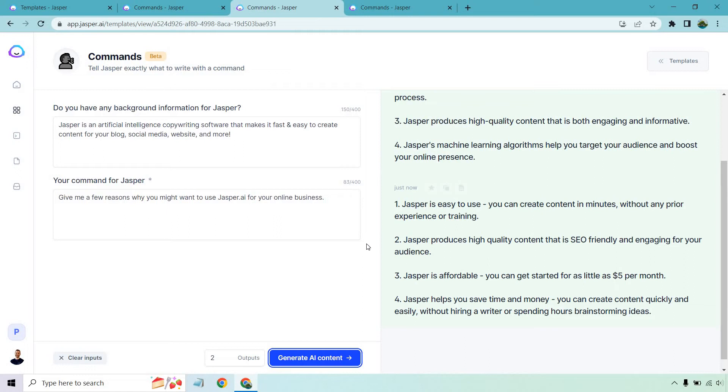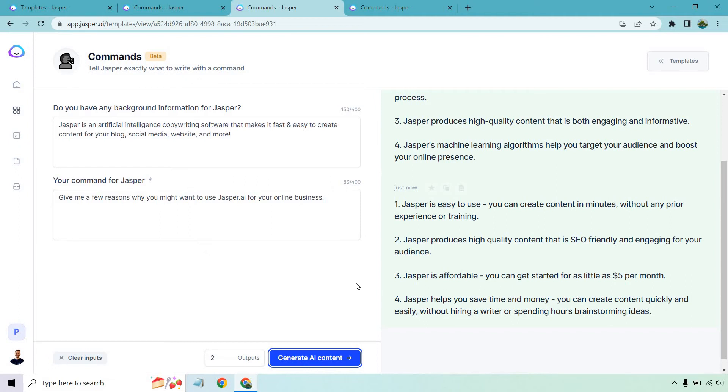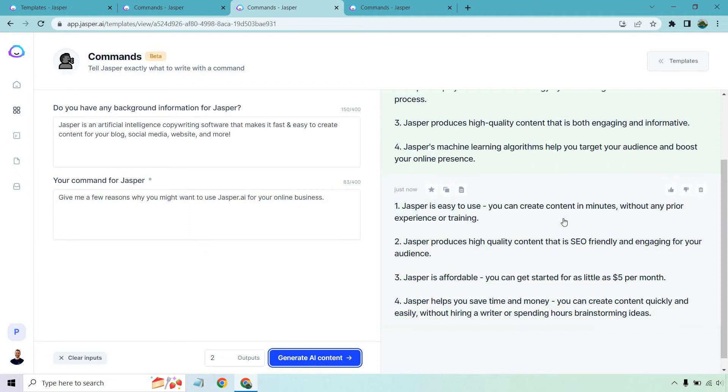It's affordable. You can get started for as little as five dollars per month. That's not true unless they change the pricing last time I checked but like I said fact check for everything you're going to have to do that regardless. And last but not least Jasper helps you save time and money. You can create content quickly and easily without hiring a writer or spending hours brainstorming ideas.